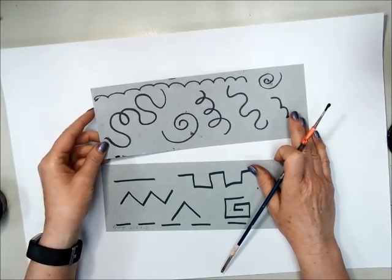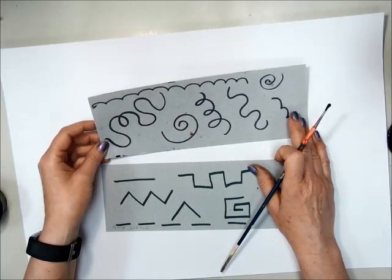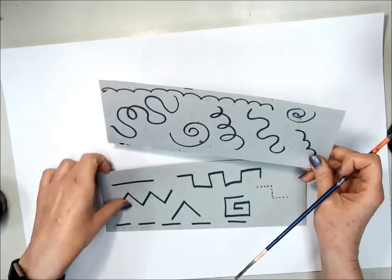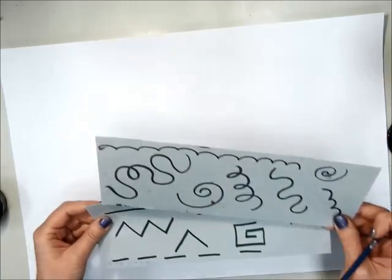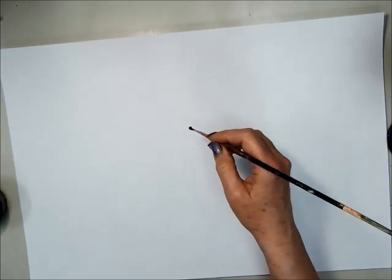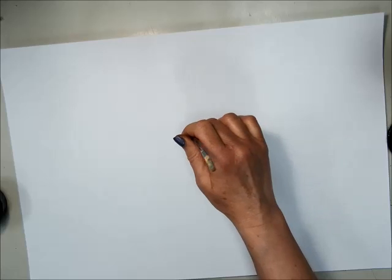Some lines are curved. So whatever sounds you hear, think about, is it a curved line or a straight line? And then just start painting. There's no wrong way to do this. It's all how we interpret it.